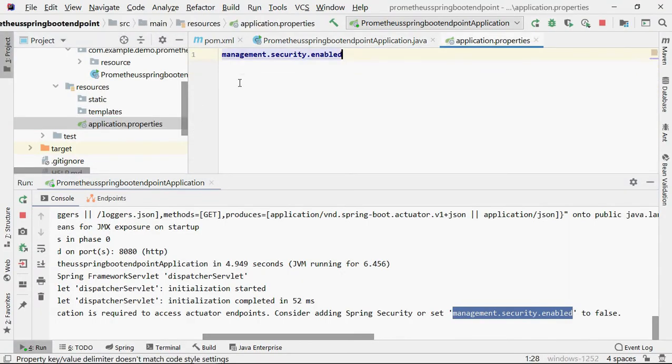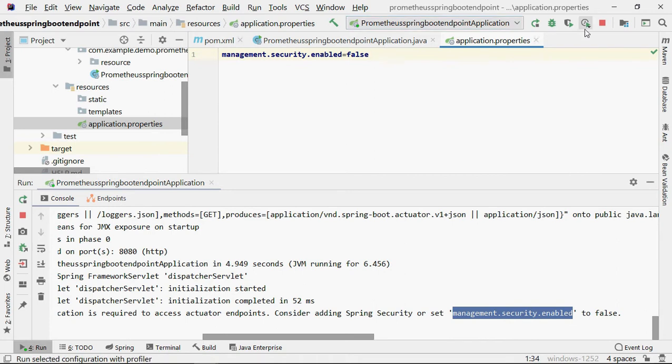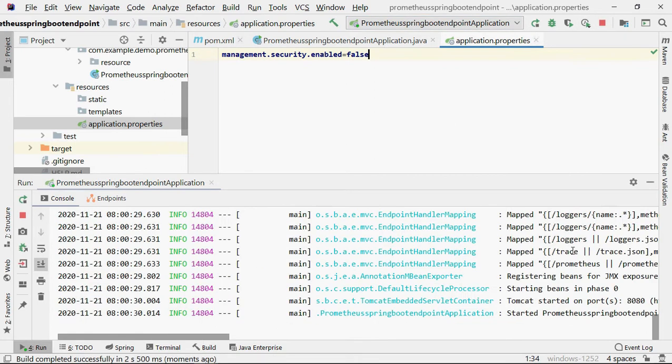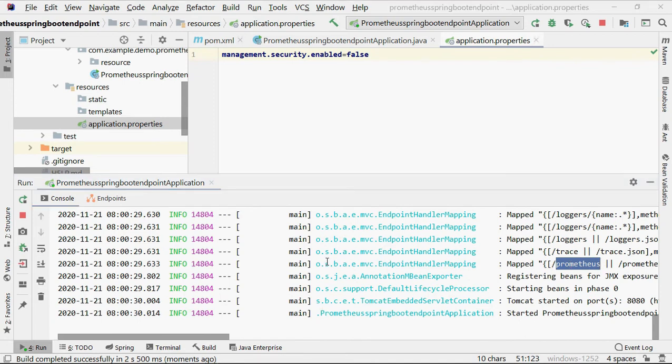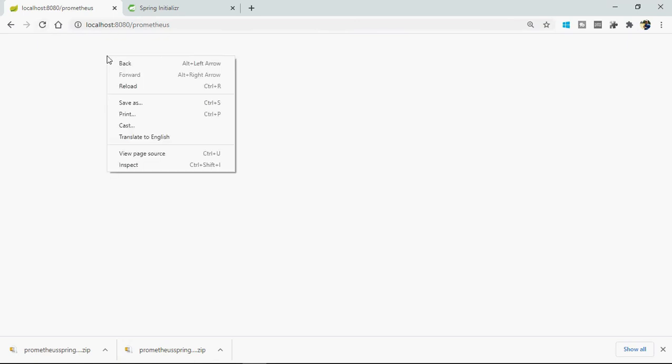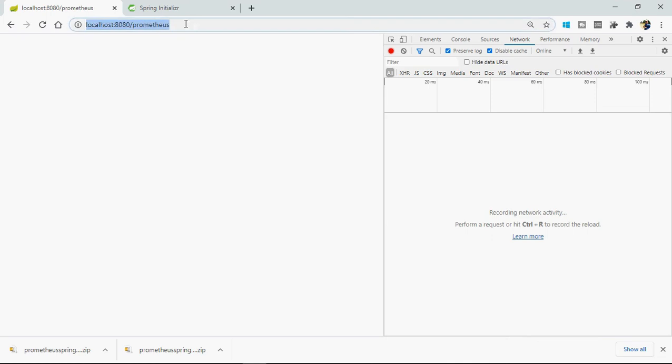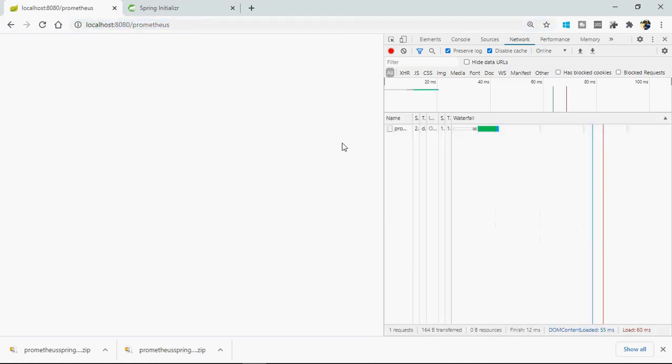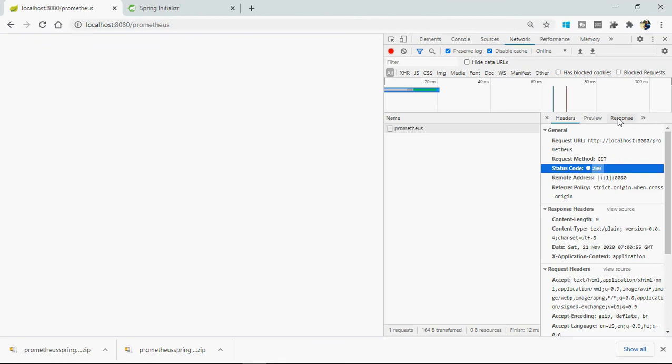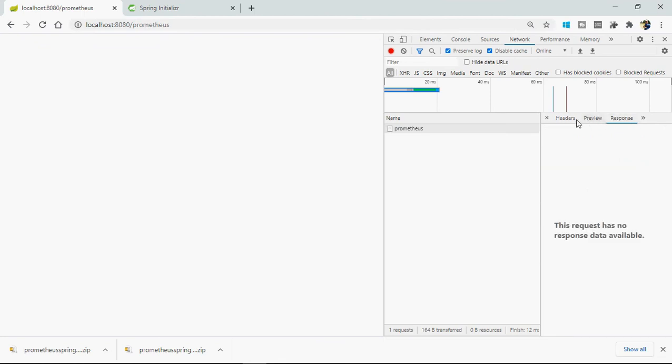So go to your application.properties and set it to false. Save it, stop the project, start again. Okay, it is started again and exposed Prometheus endpoint. Let's go again and refresh this page. You can see now it's a 200. You can see in the inspect mode whenever I am going to run this Prometheus endpoint, it's a 200 but the response is null. There is nothing in the response.